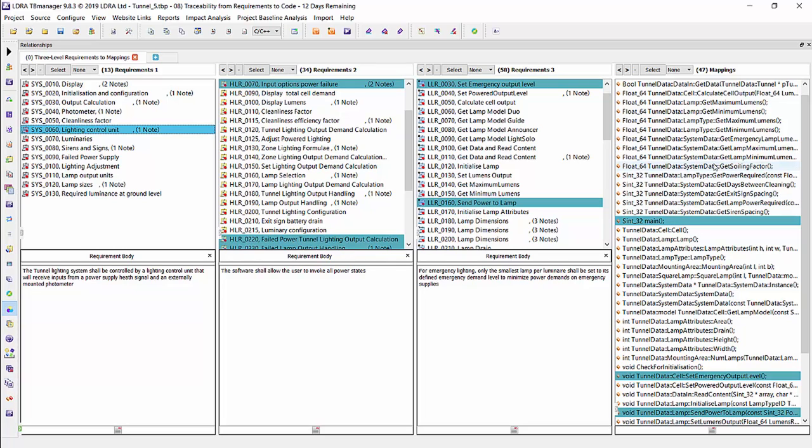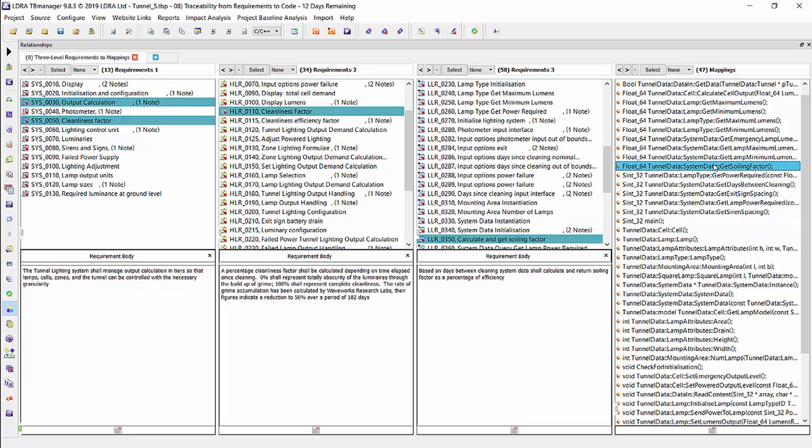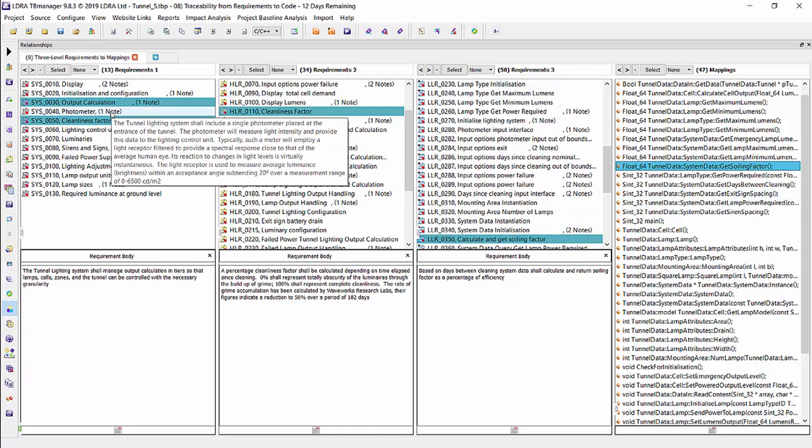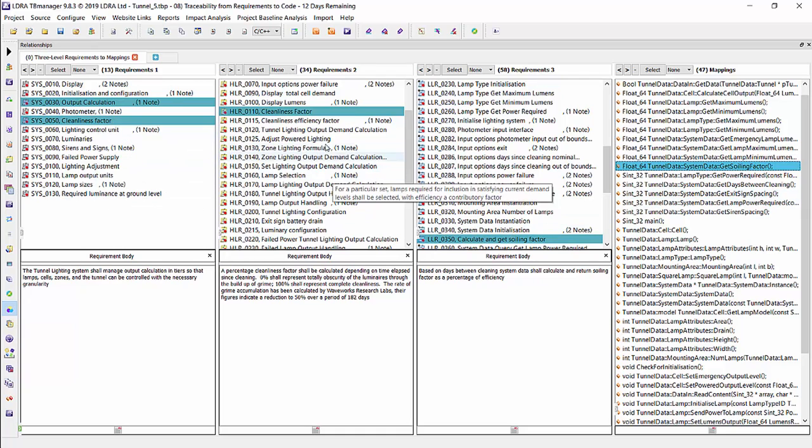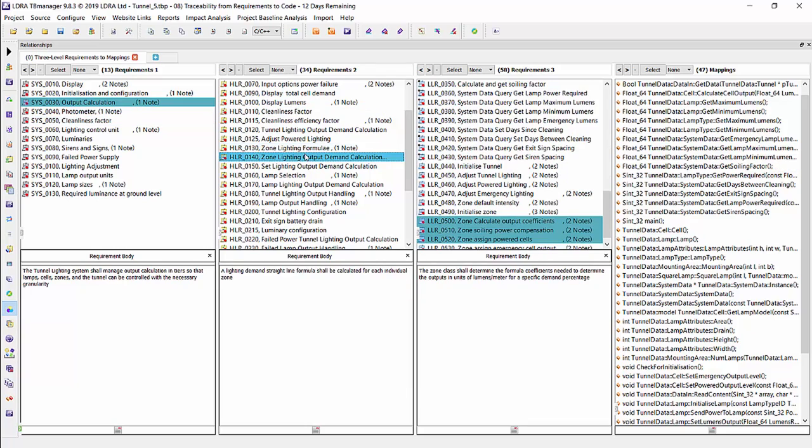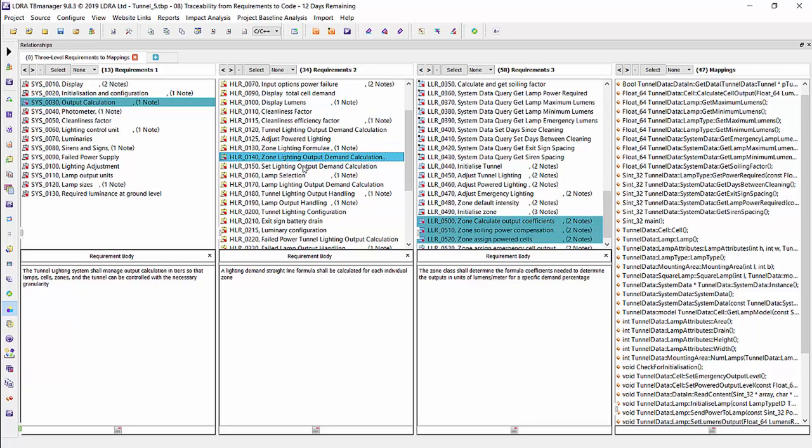So if I click on an individual function, you can see the upstream traceability all the way to the system level requirement. And if I click on a high level requirement, we'll be able to see the upstream traceability and the downstream traceability as well.